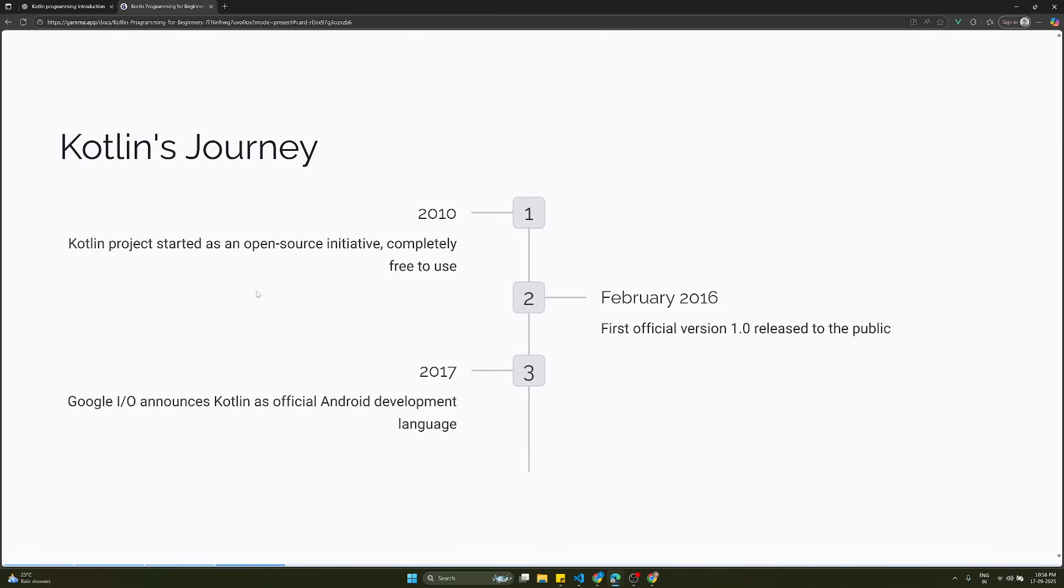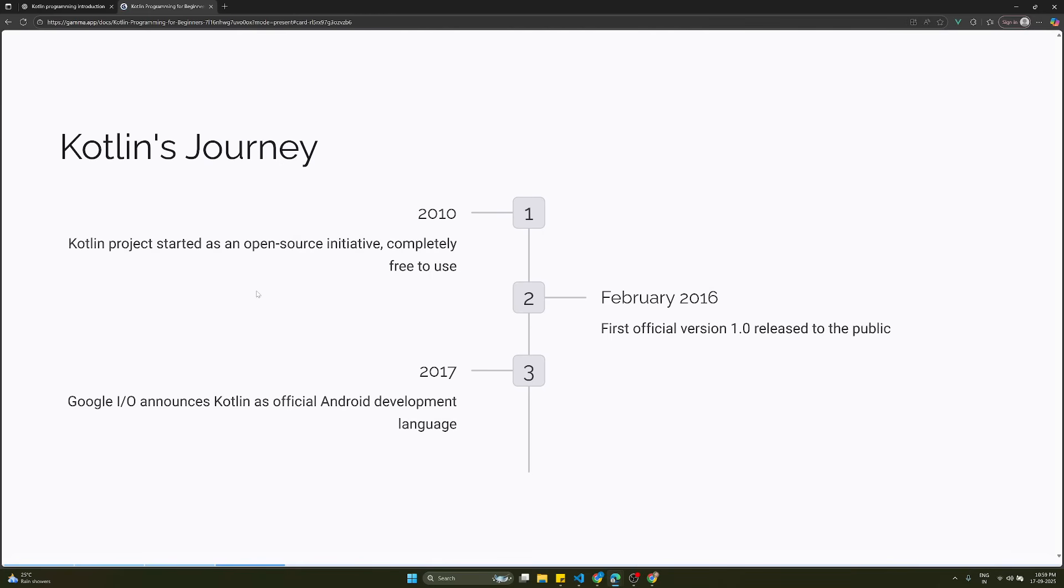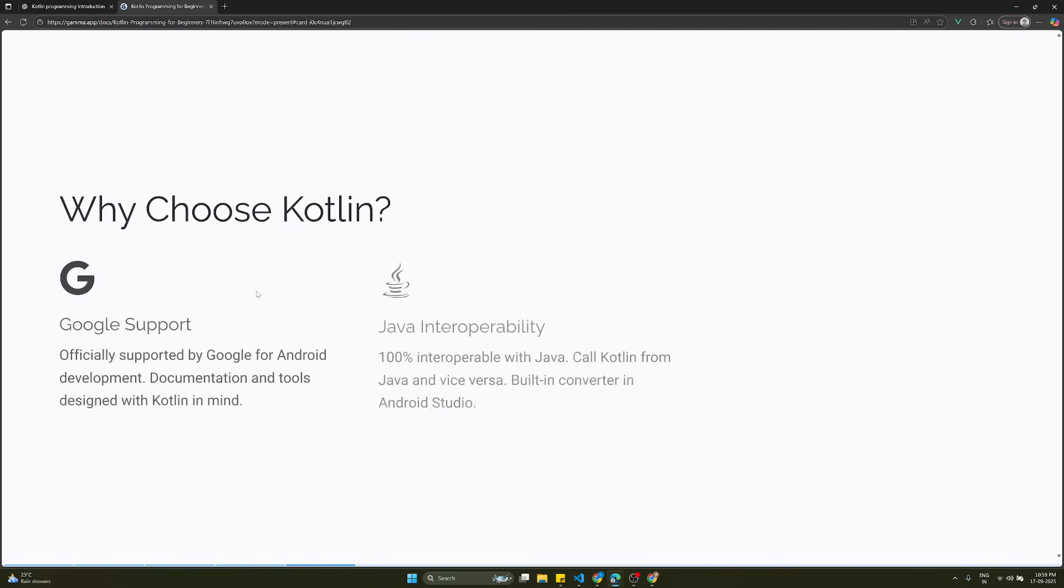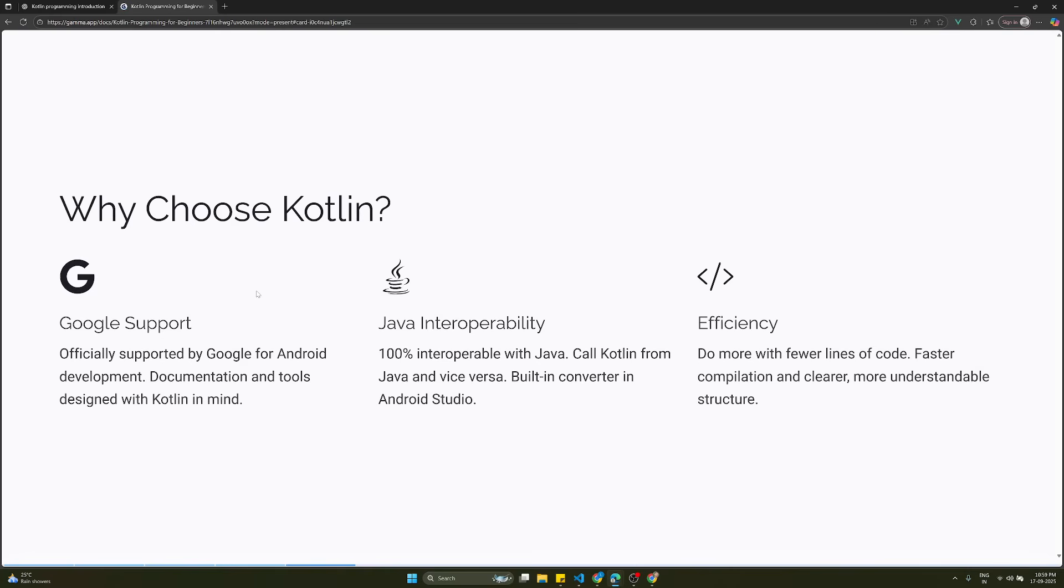Kotlin's journey: when was this programming language invented? It started as an open source project in 2010, completely free to use. In February 2016, the first official version 1.0 was released to the public. In 2017, Google announced Kotlin as the official Android development language. So if you want to develop a native Android application, you need to have Kotlin knowledge.